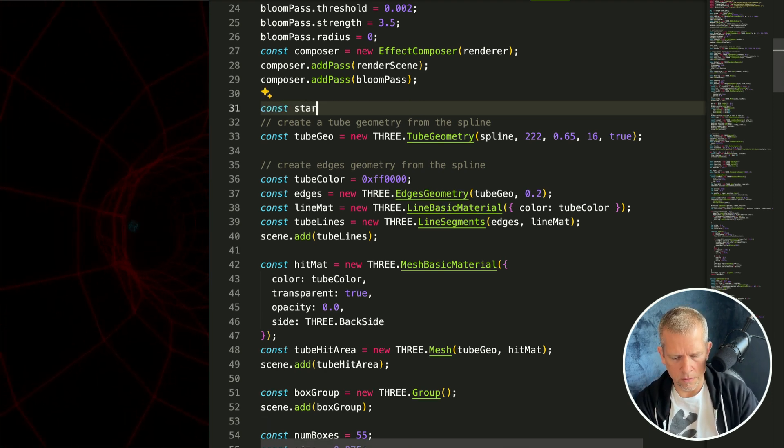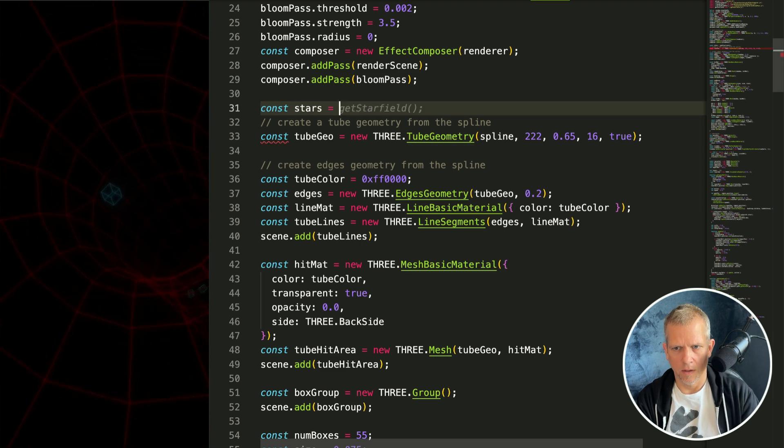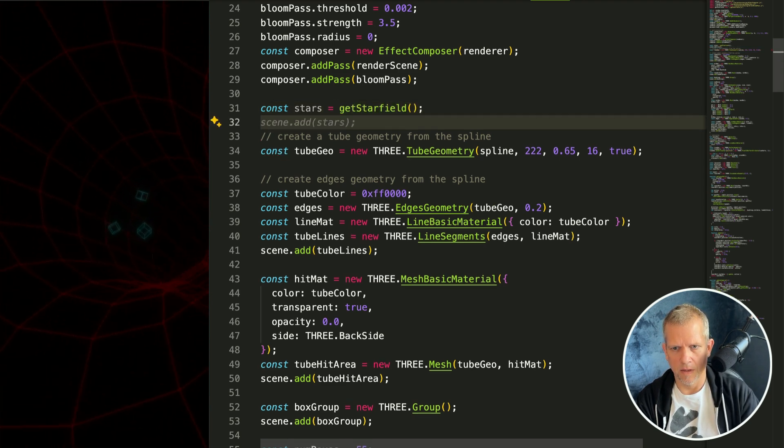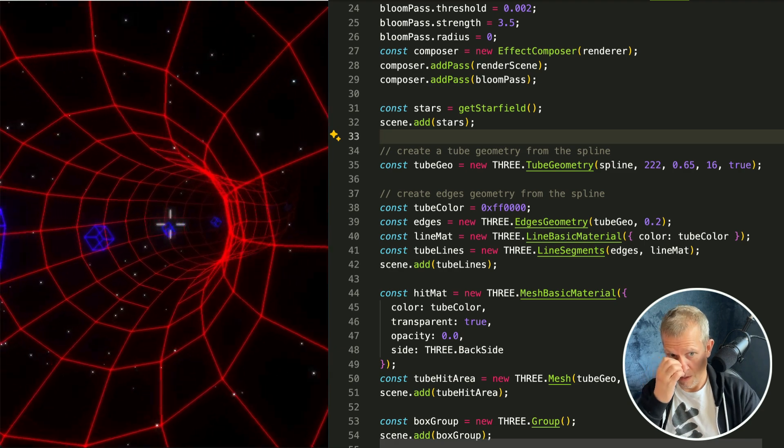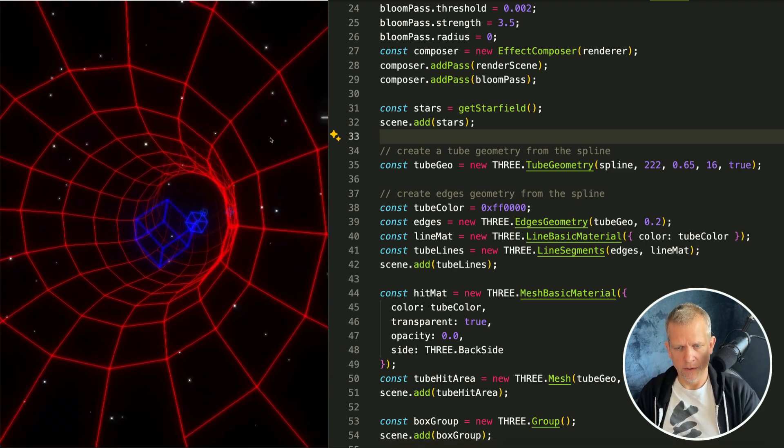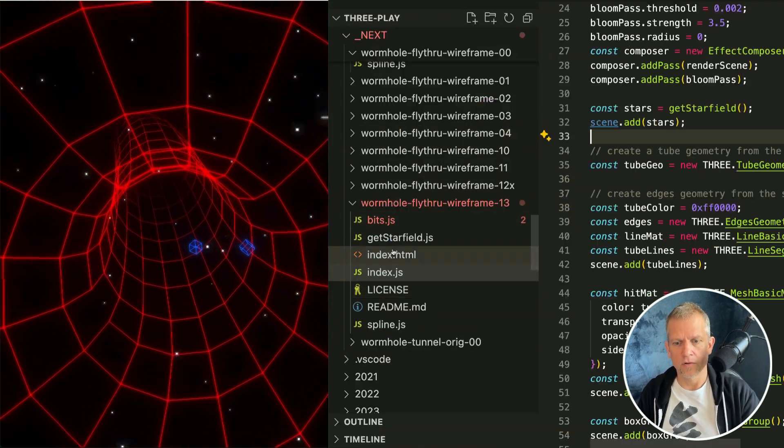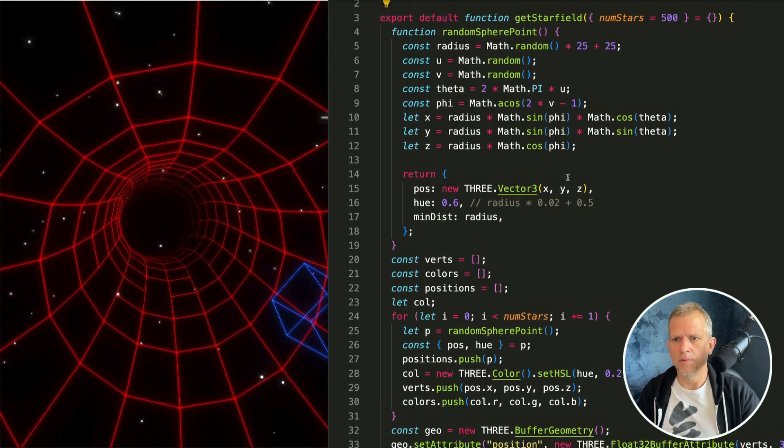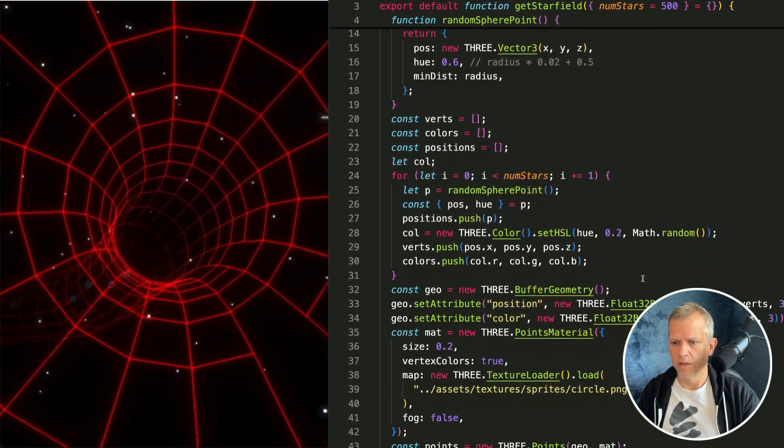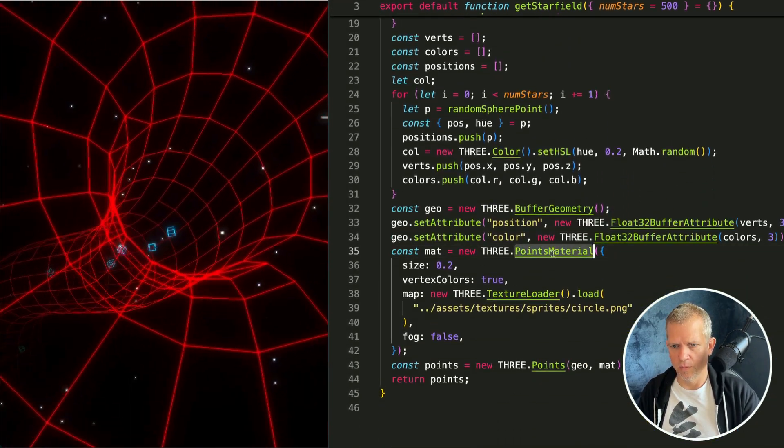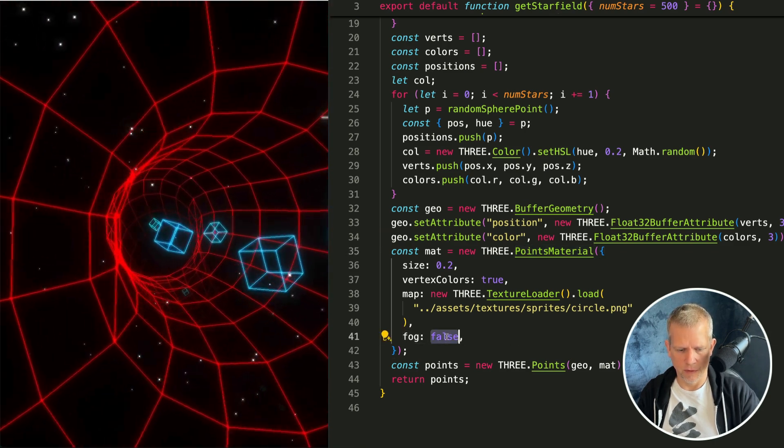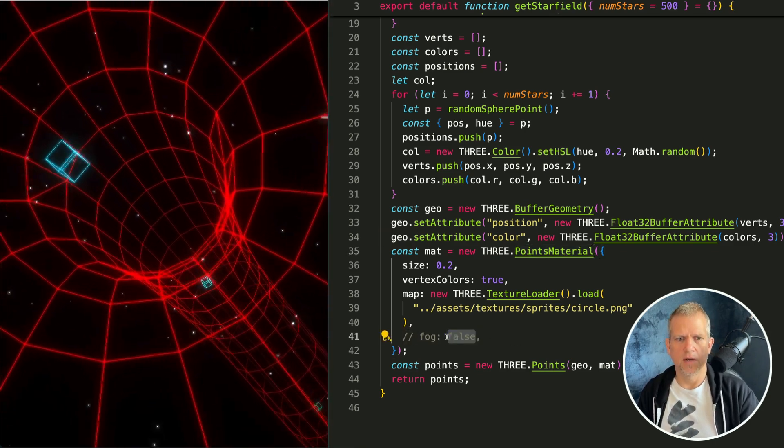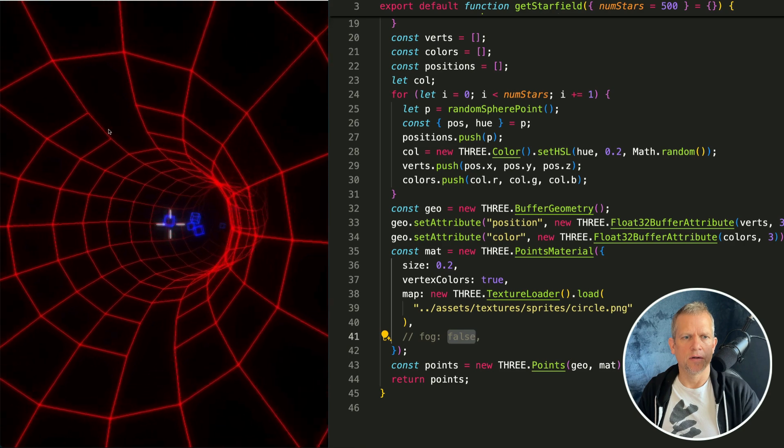And we'll just add those stars to the scene right here under the composer, right before we define anything else. Const stars equals get star field and then scene dot add stars. These are very visible. It's possible that yours wouldn't be. You need to be sure that the star field material, this points material here, has this fog false. If you don't have that set you're not going to see any stars.